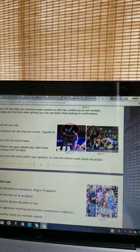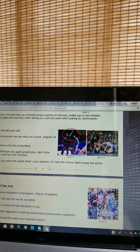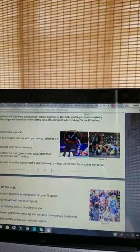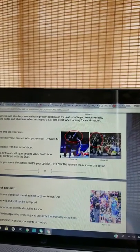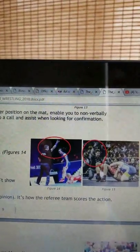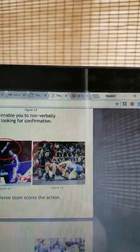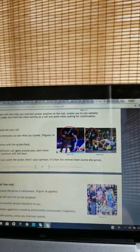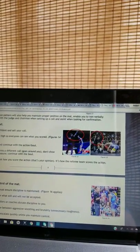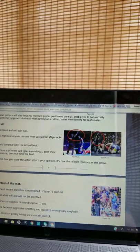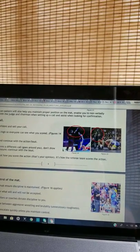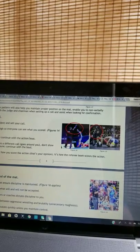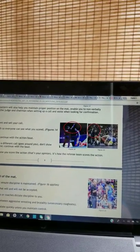Making the call. Be decisive, confident, and sell your call. Hold your points high so everyone can see what you scored. Make your call and continue with the action bout. If the team confirms a different call, goes around you, don't show emotion or displeasure. Continue with the bout. Remember, it's not how you score the action - that's your opinion. It's how the referee team scores the action.